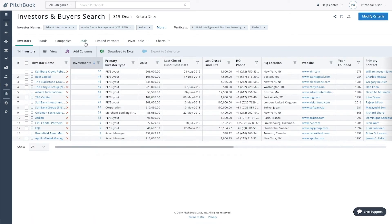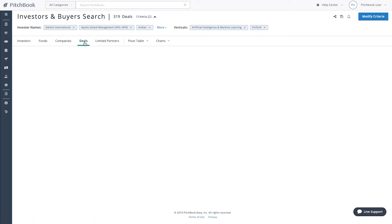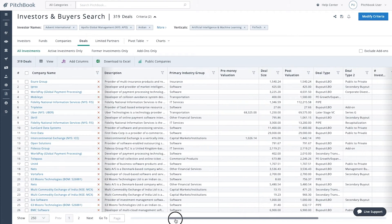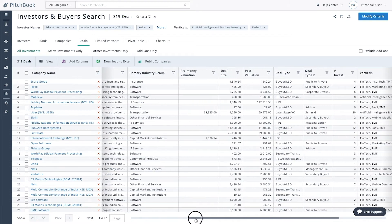Navigate to the deals tab and sort by deal date to see who has made recent investments.